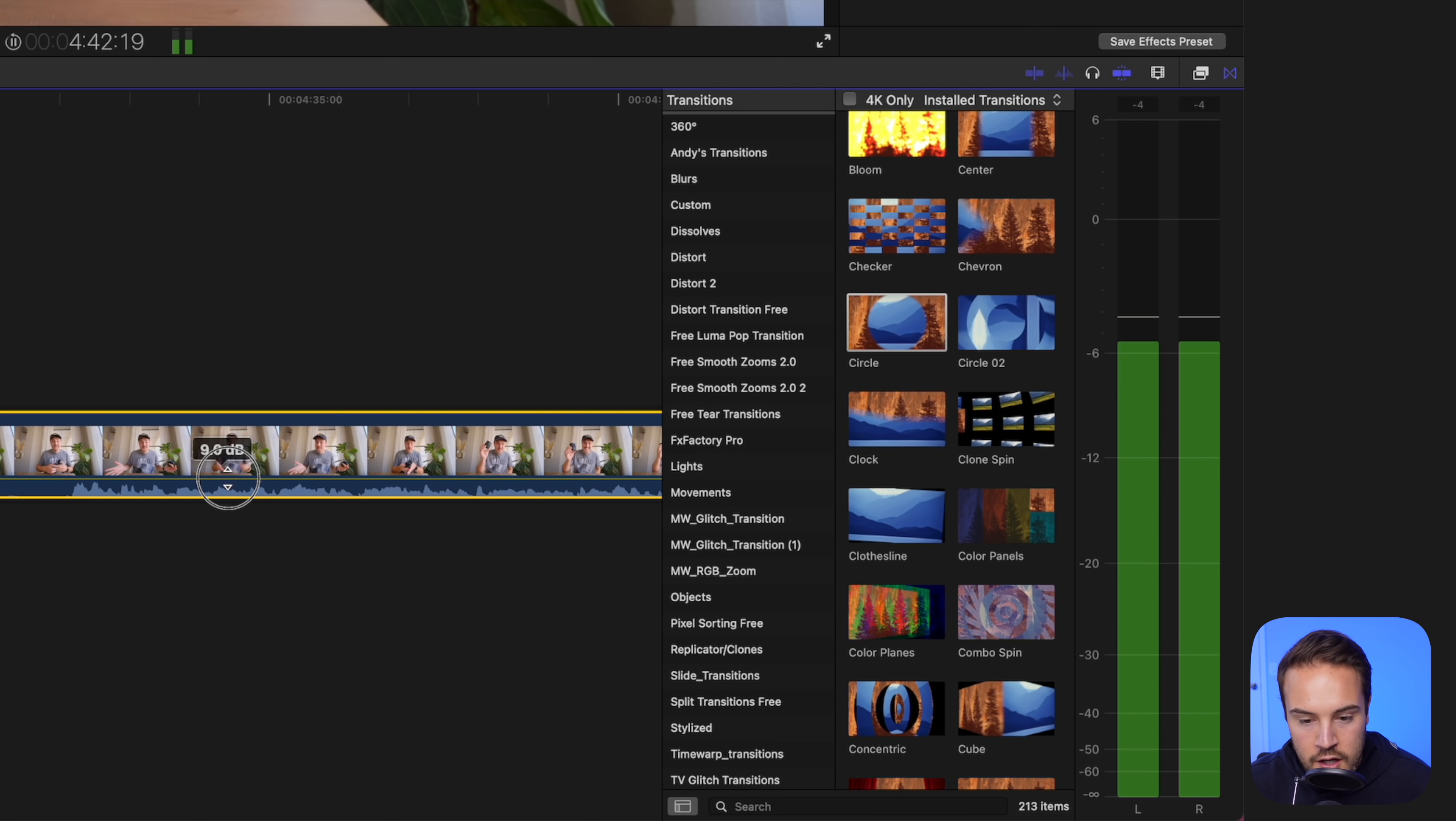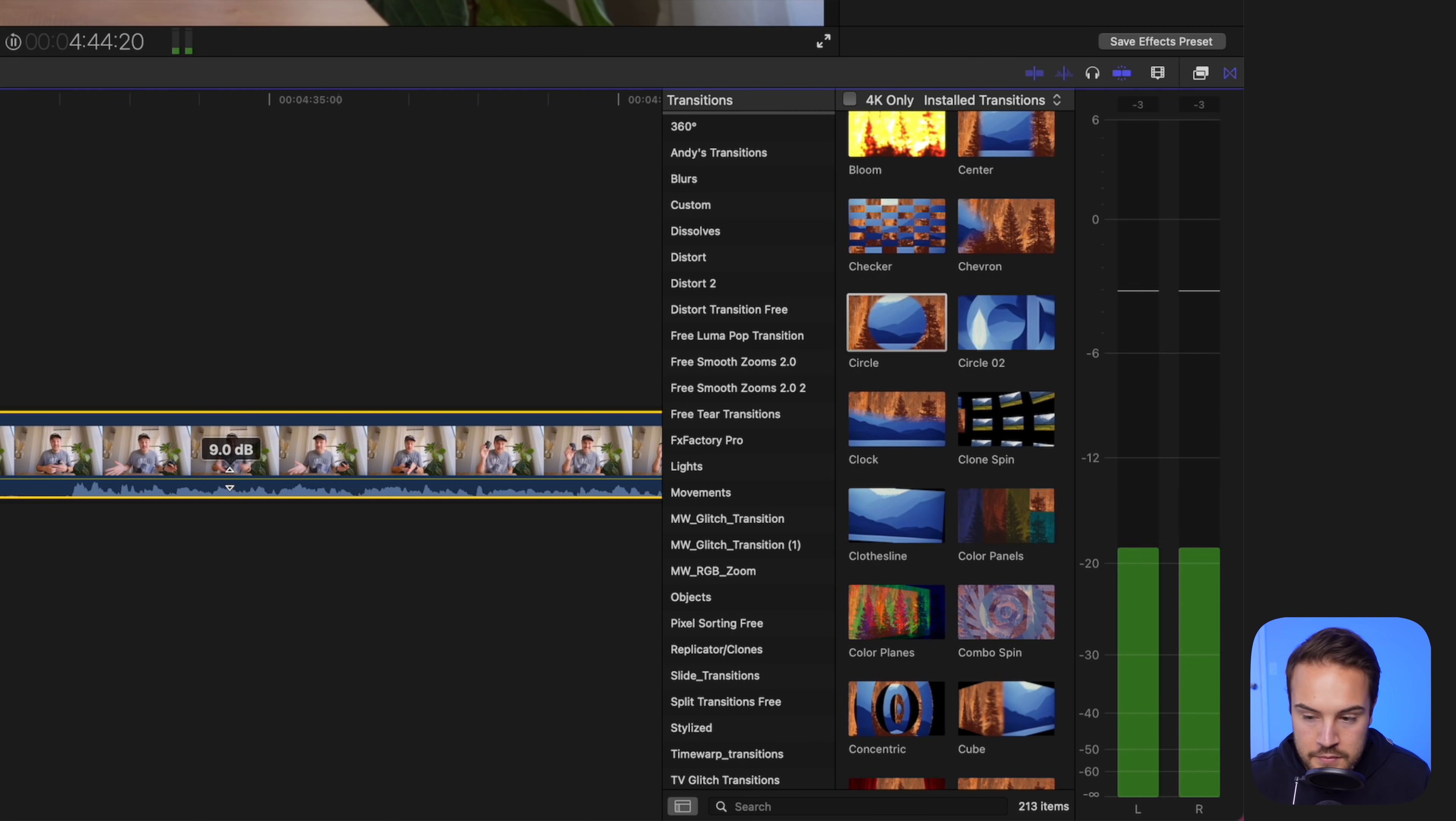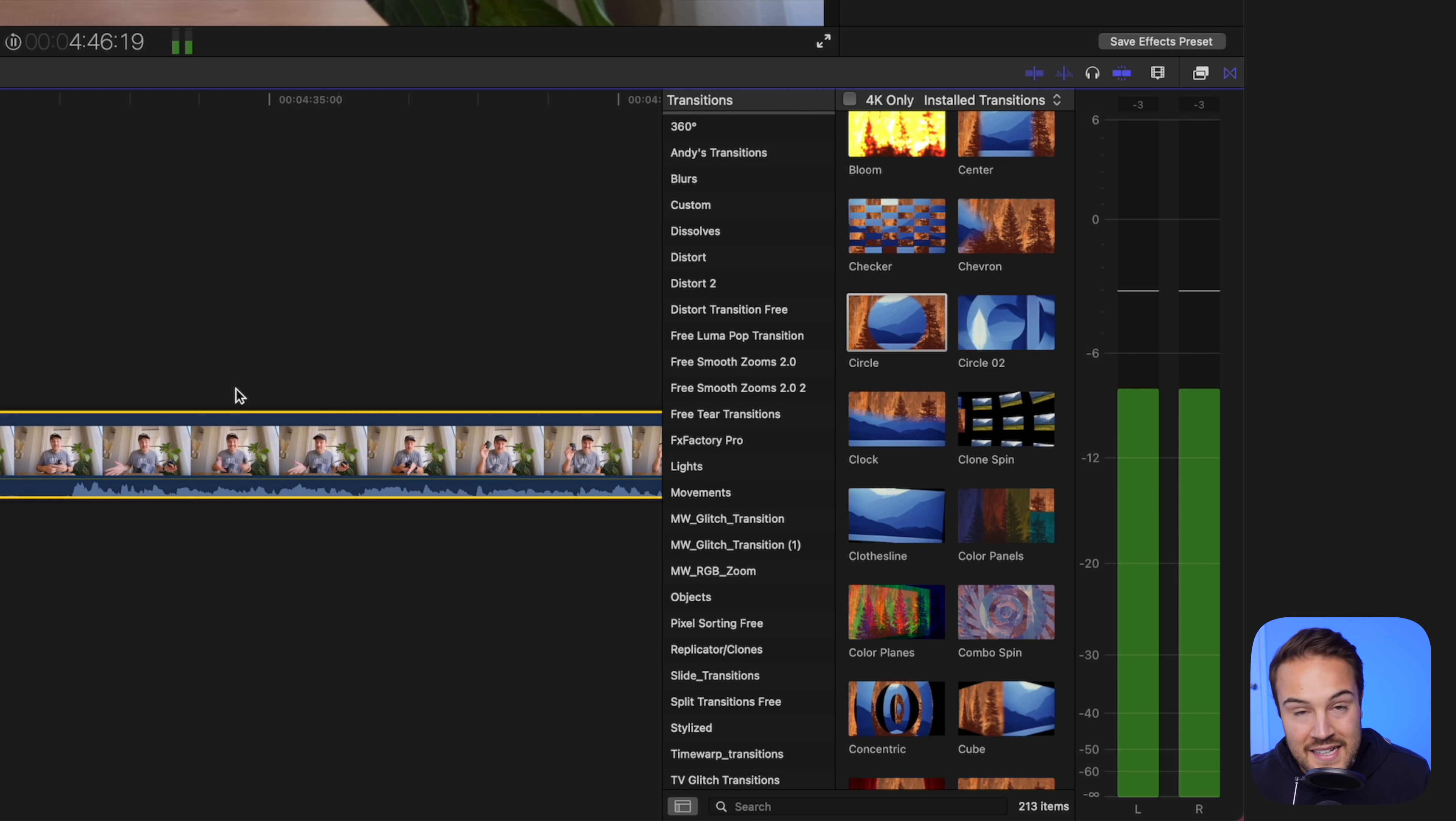And then I can bring the audio back up. I'm like, okay, I want it right around nine dB. Perfect. This is exactly where I want it. And that's how you can adjust the volume.